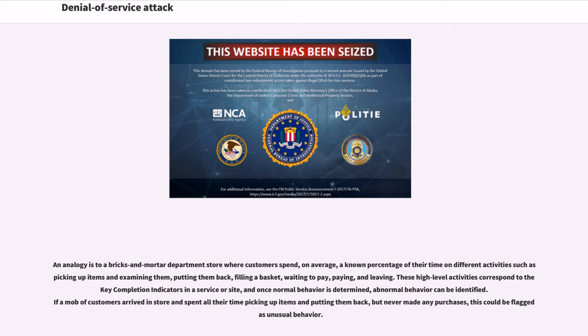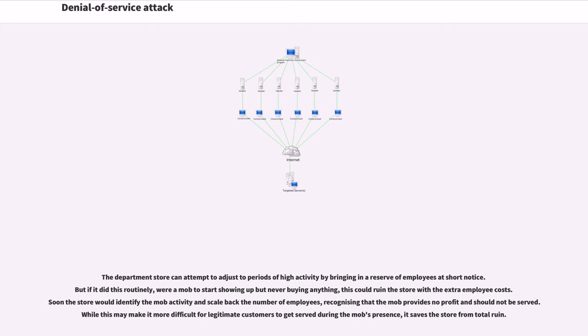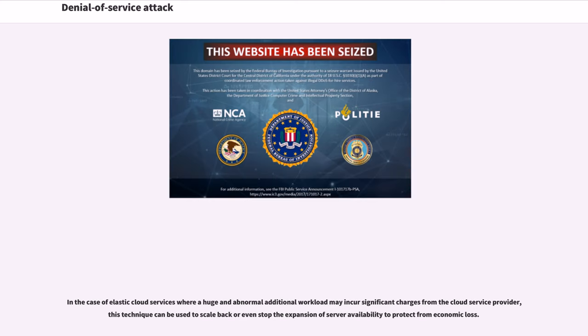An analogy is to a bricks-and-mortar department store where customers spend a known percentage of their time on different activities such as picking up items and examining them, putting them back, filling a basket, waiting to pay, and leaving. These high-level activities correspond to the key completion indicators in a service or site, and once normal behavior is determined, abnormal behavior can be identified. The department store can attempt to adjust to periods of high activity by bringing in a reserve of employees at short notice. In the case of Elastic Cloud Services, this technique can be used to scale back or even stop the expansion of server availability to protect from economic loss.